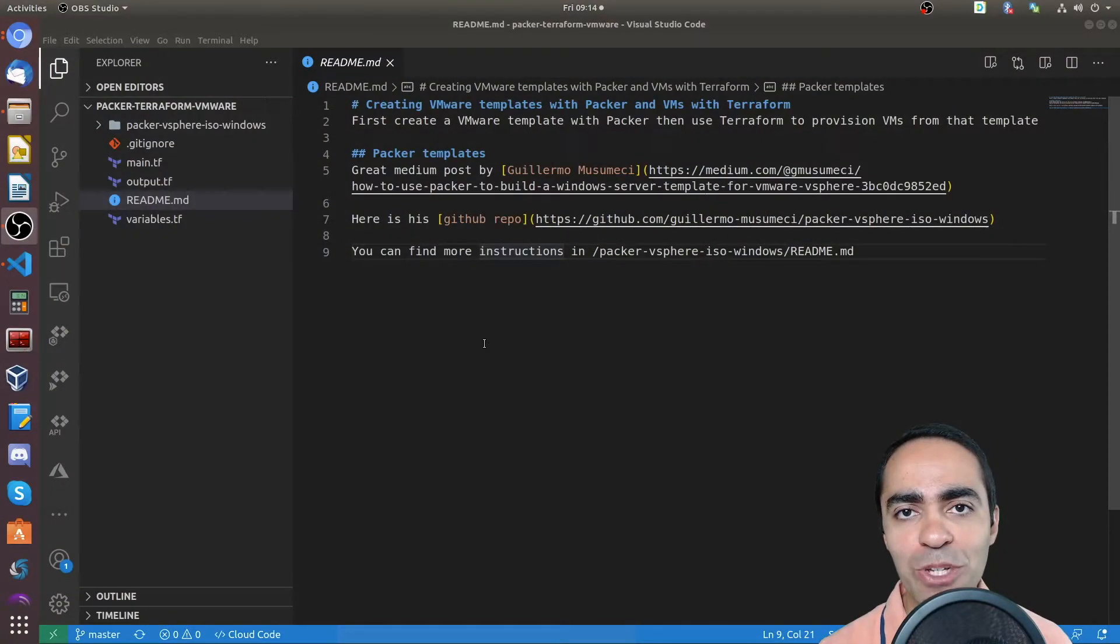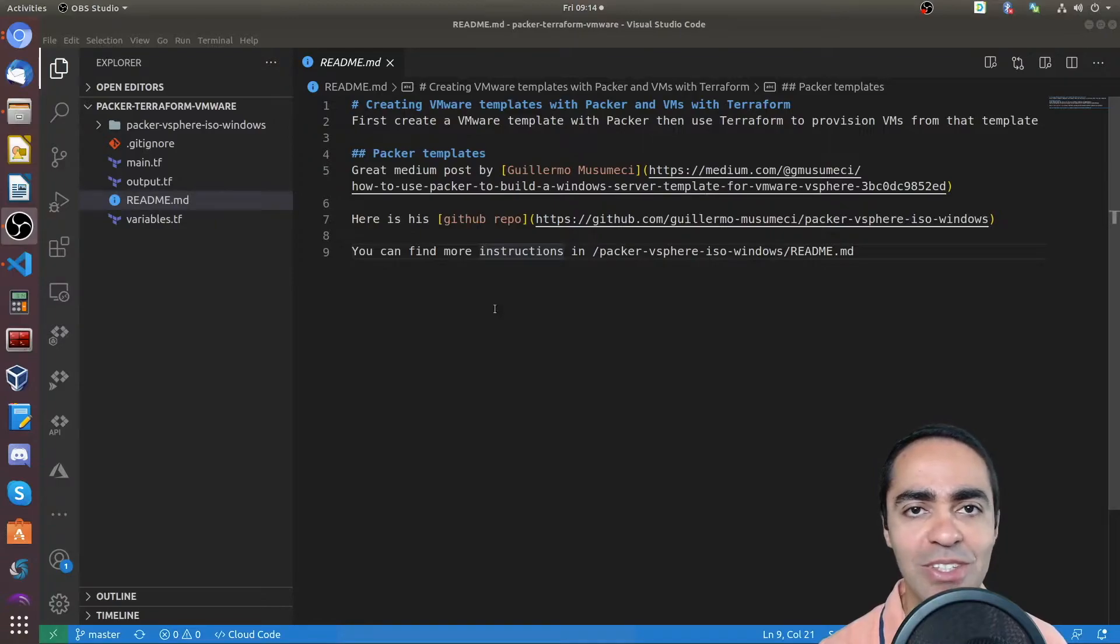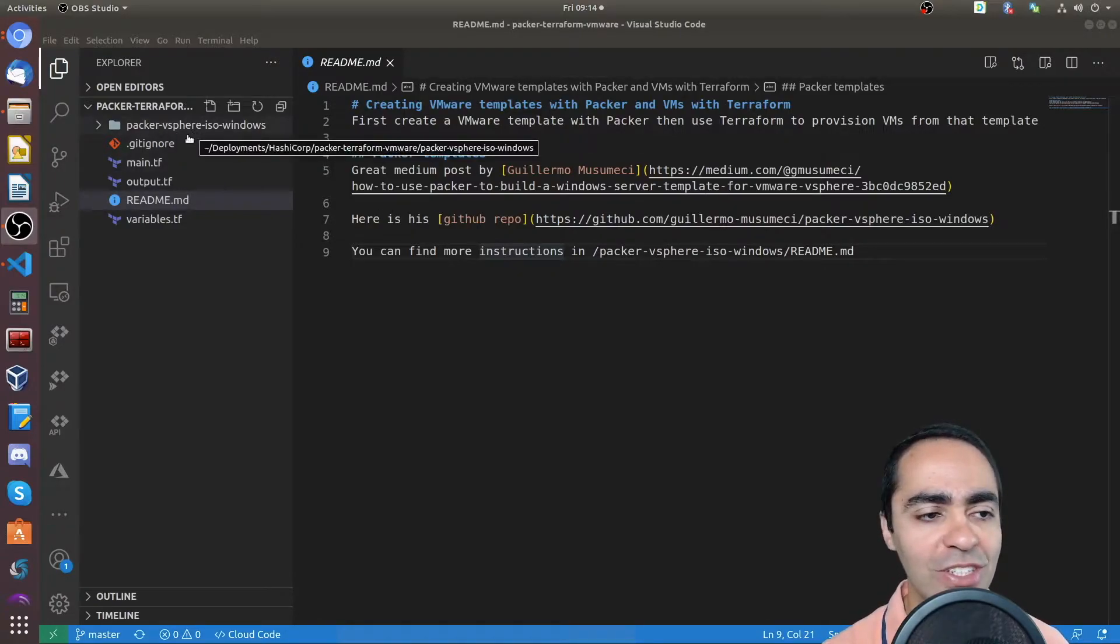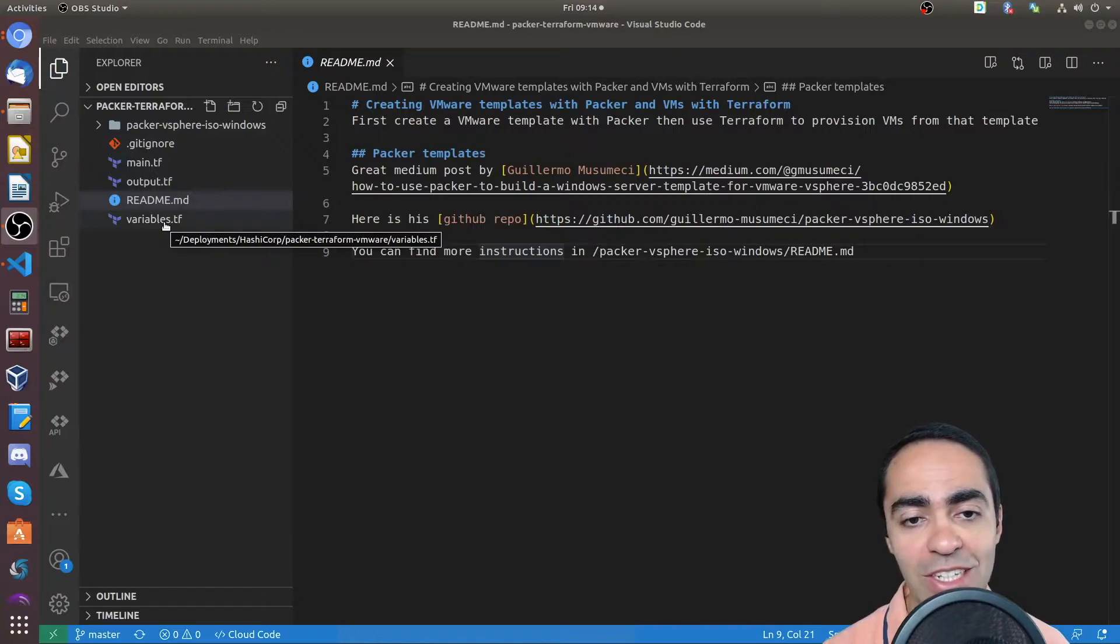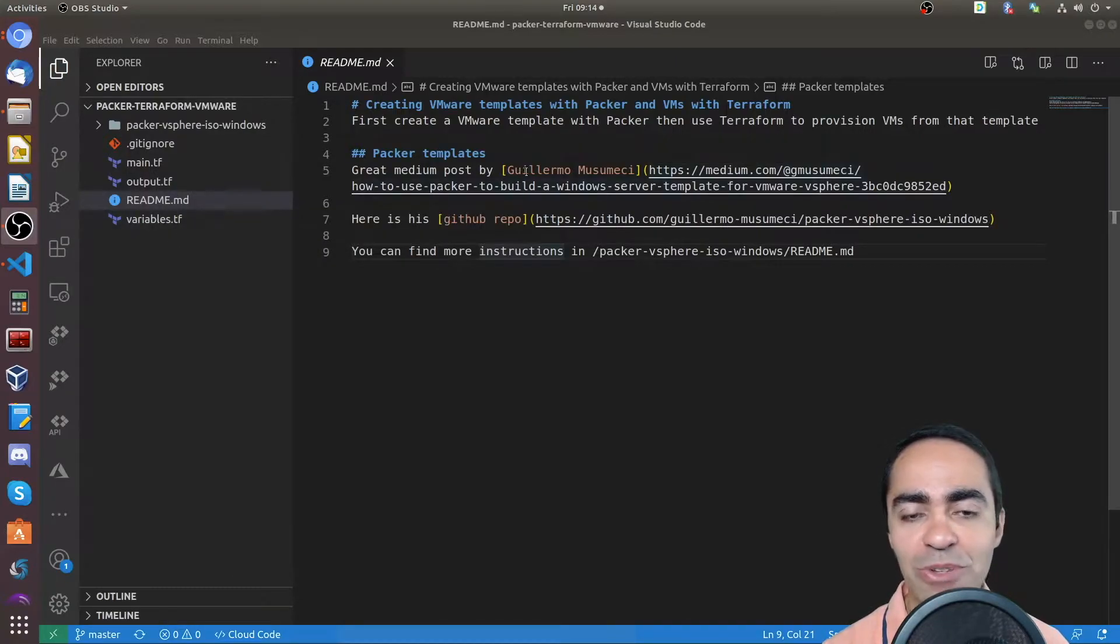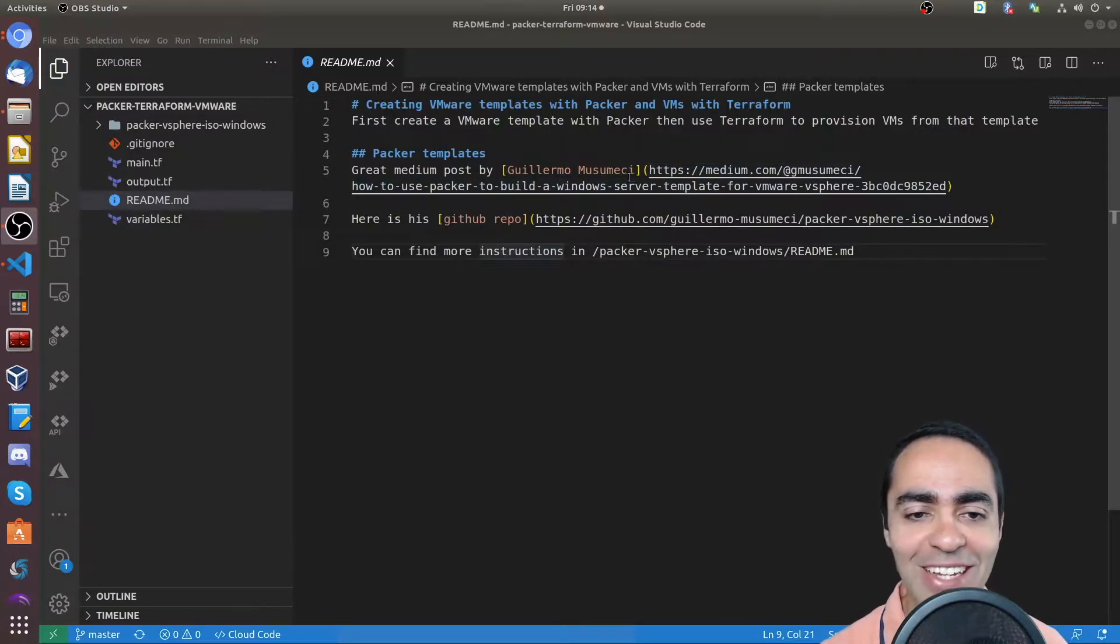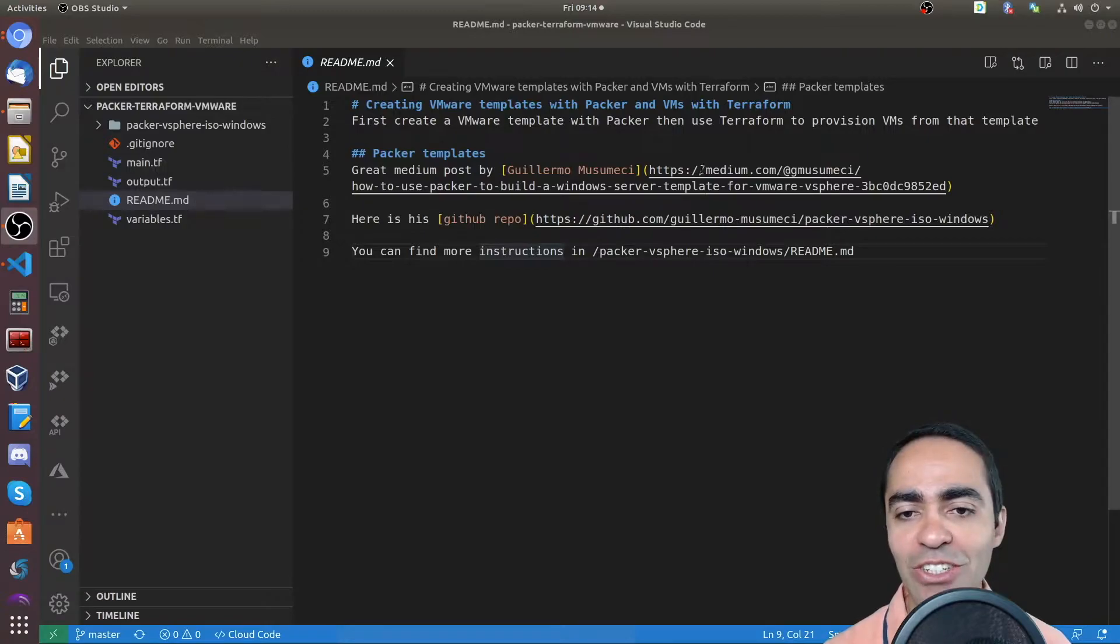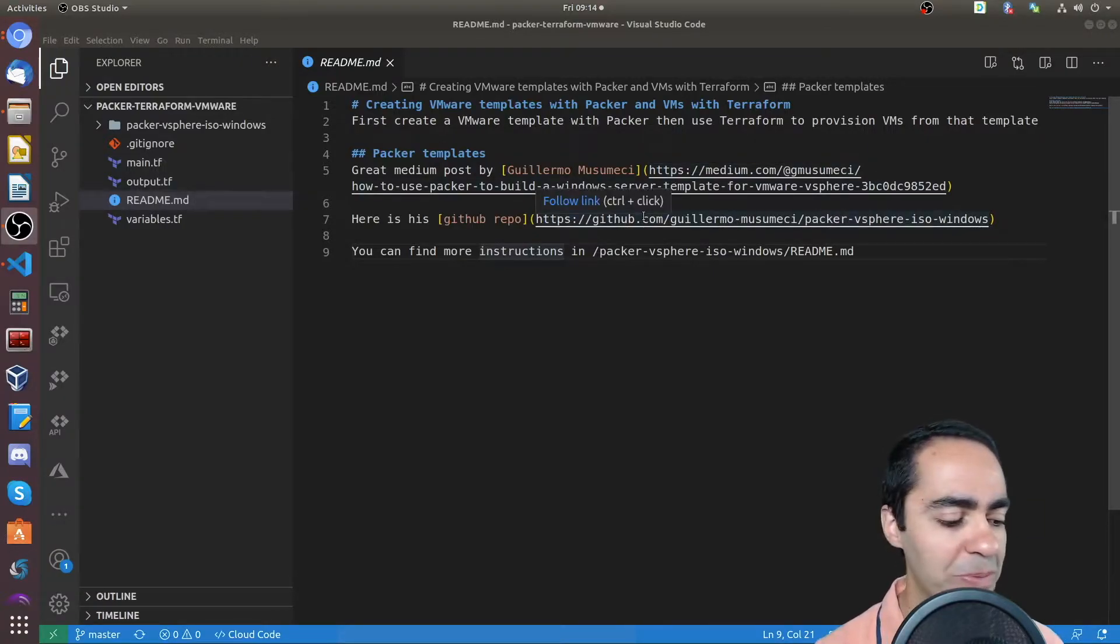I created this GitHub repo, it's public, you can use it. It has two sections: the Packer section and the Terraform section. I want to give credit to Guillermo Musumeci, I hope I'm saying the name right. You can see here in the readme in the main section, you can access his Medium post and also his GitHub repo.